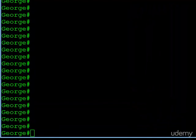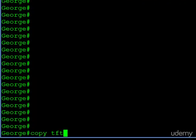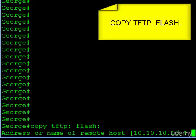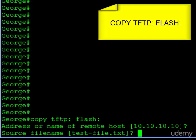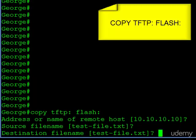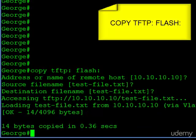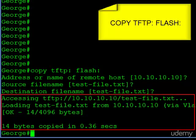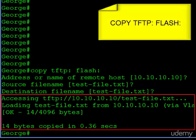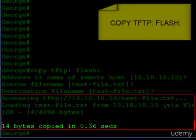Now let's copy in the opposite direction — from a TFTP server to the switch, saving the file in flash memory. The command prompts for the IP address or name of the TFTP server, then the source filename — in this case the name is pre-populated from a prior test, which I can confirm or change — and then the destination filename. After hitting enter, the small file copies very quickly and the output tells us the file size and time taken to complete the transfer.